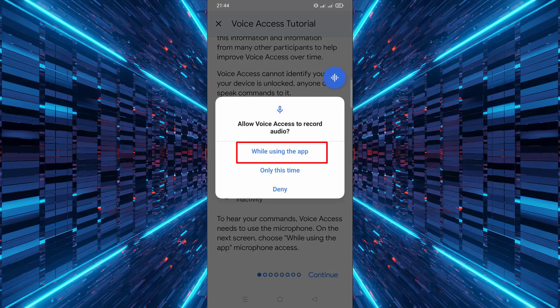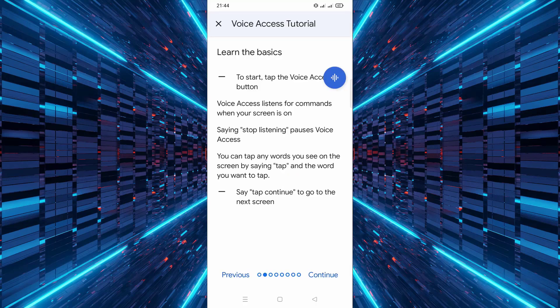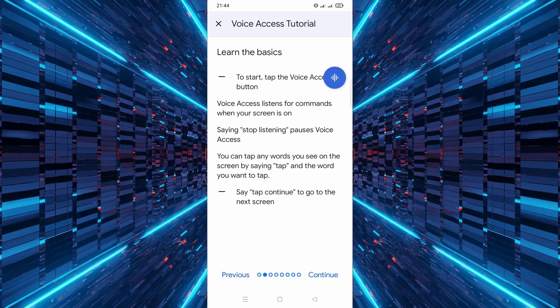Next, the app will ask for microphone access. Tap Allow. You can now watch a short tutorial to learn the basic commands. When you're done, tap Continue.